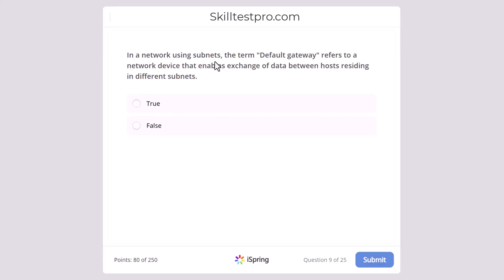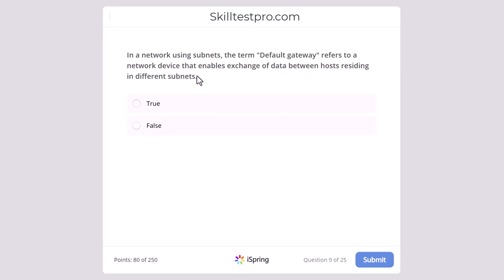In a network using subnets, the term default gateway refers to a network device that enables the exchange of data between hosts residing in different subnets. Is this statement true or false? The correct answer is that this statement is true.